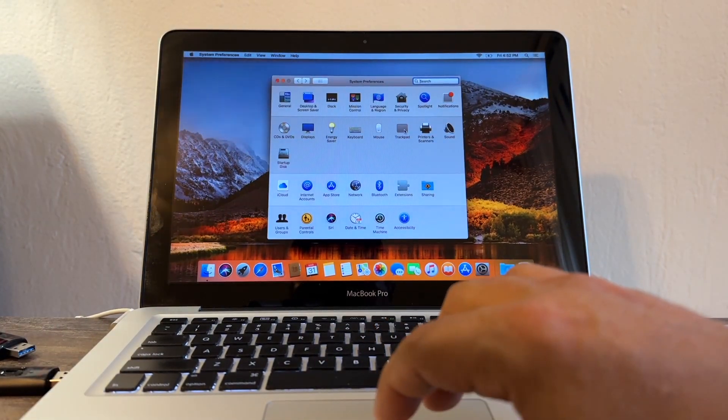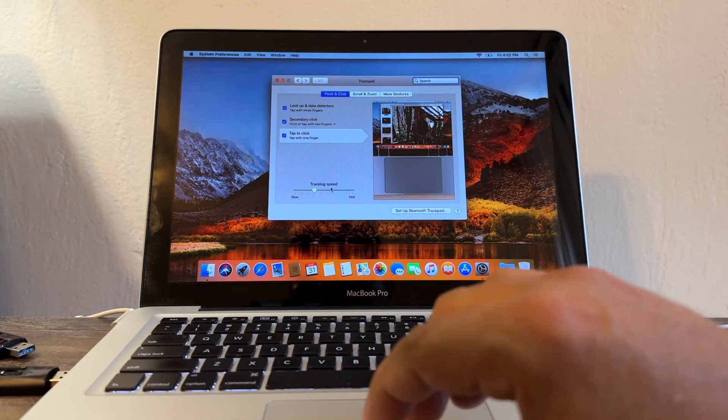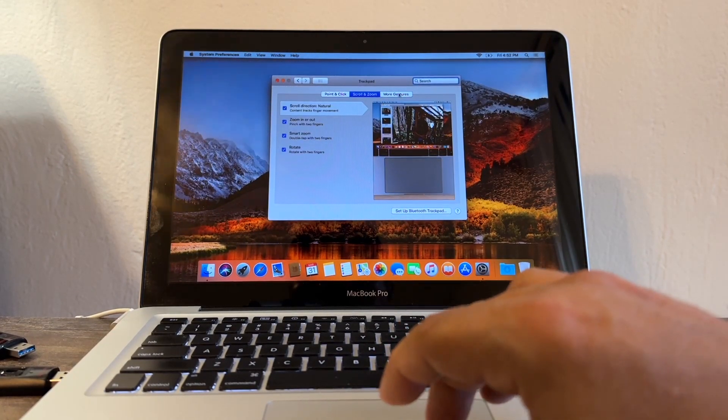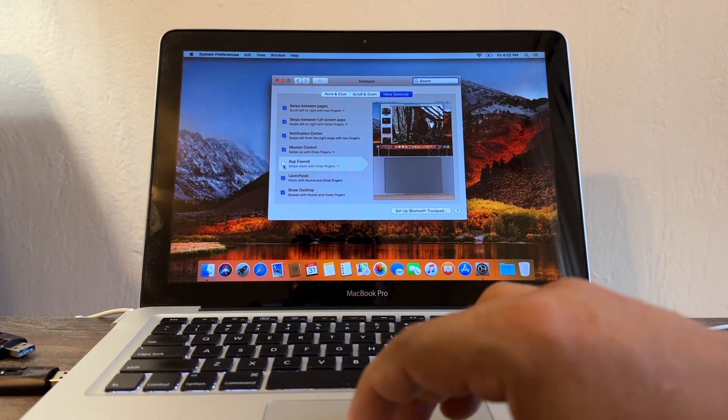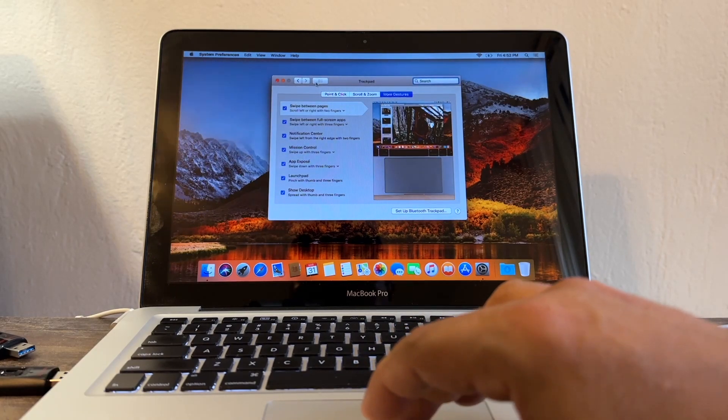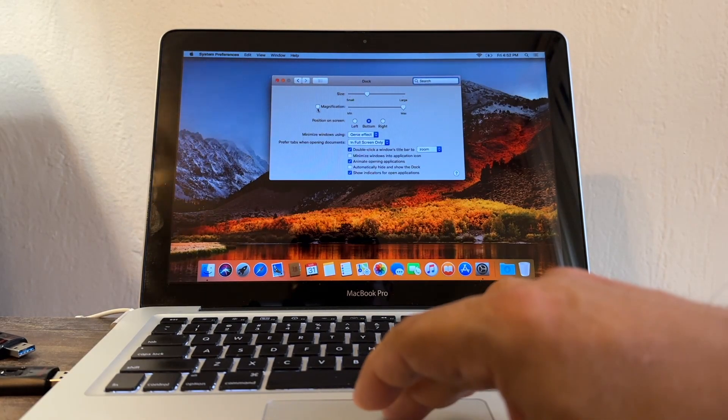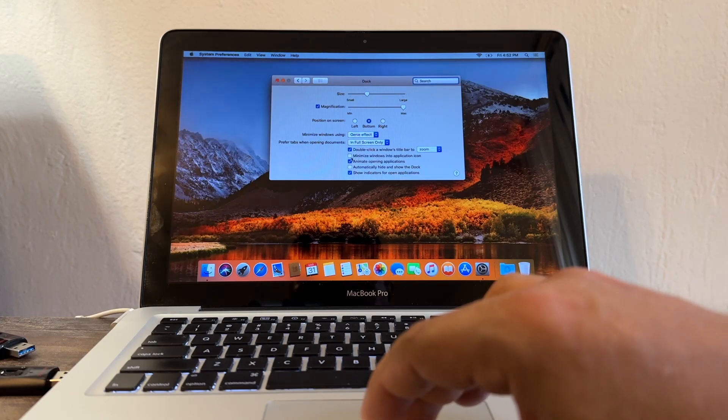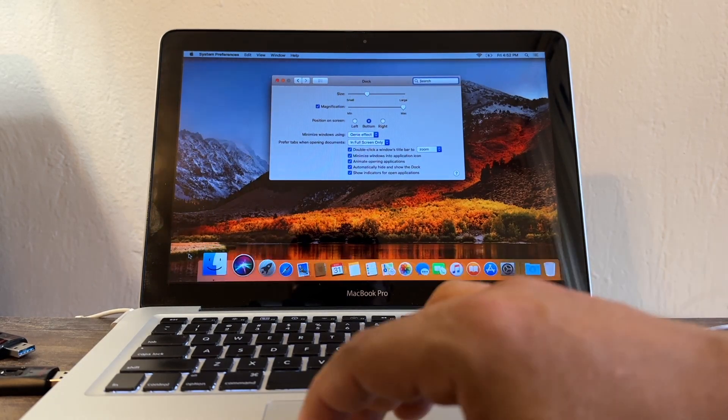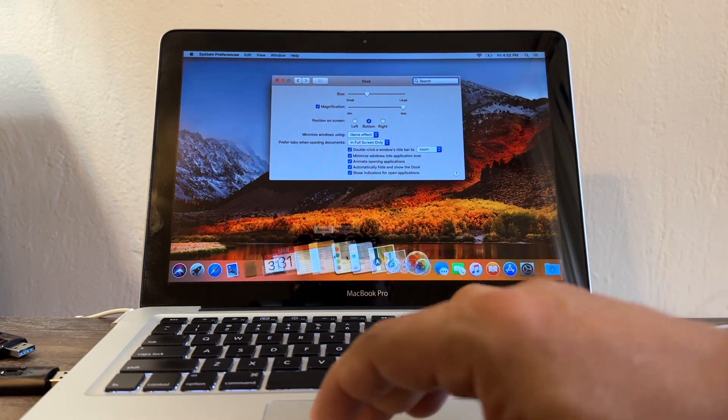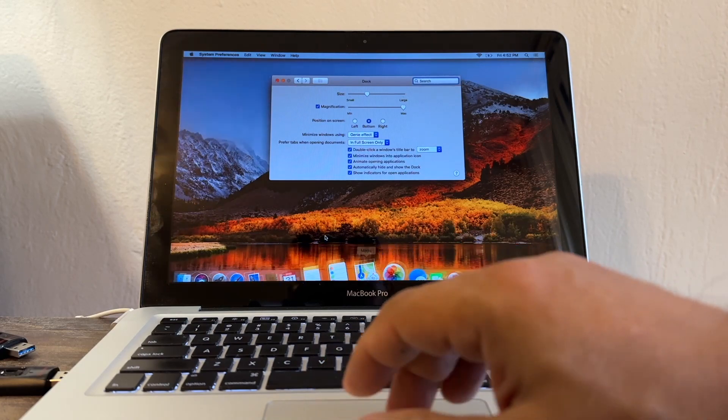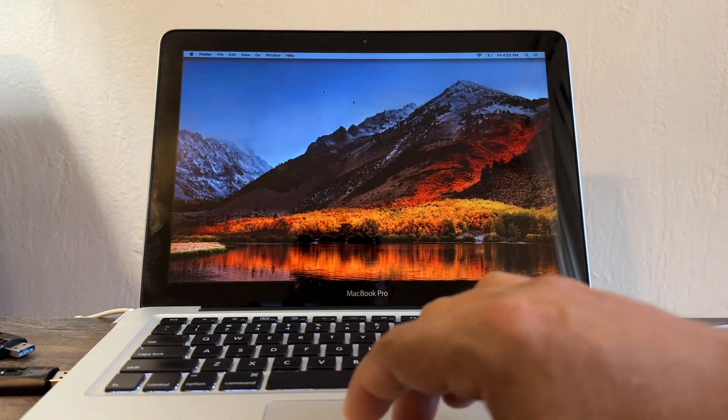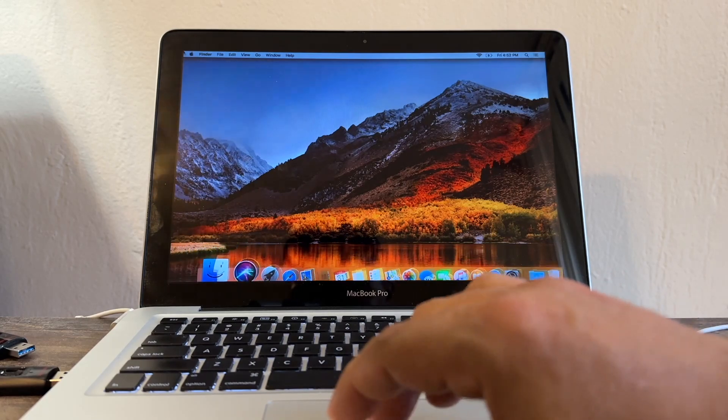I'm gonna do a few changes here with the trackpad - always put it on tap-to-click and make it a little bit faster. Also App Exposé. Here I also like my menu with magnification. I like it to minimize so it can go like this. How smooth is this High Sierra running, guys? I love my High Sierra.